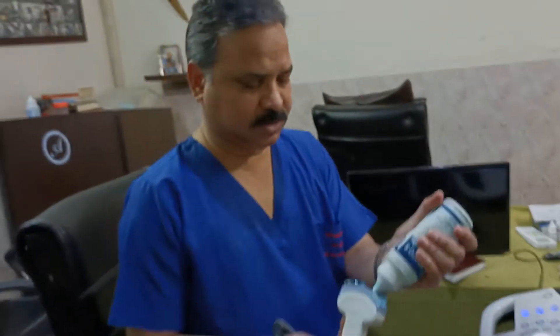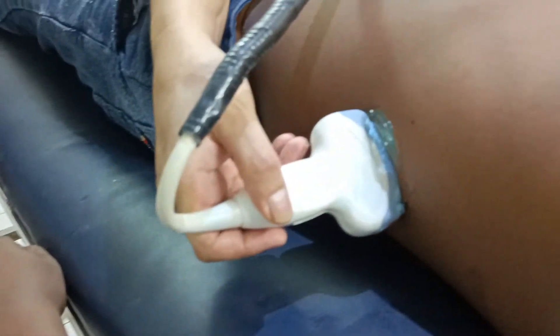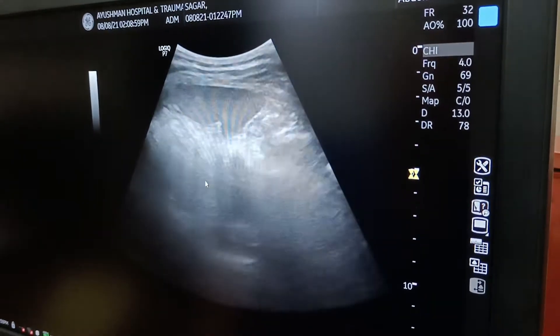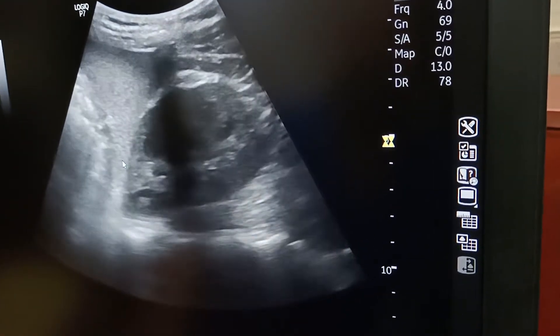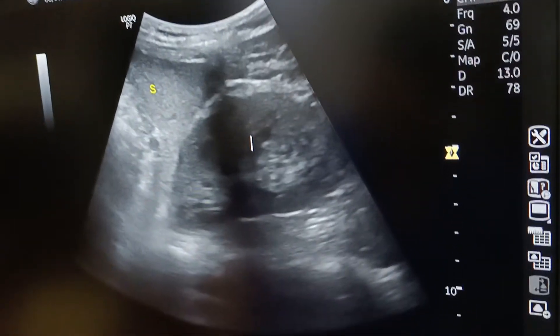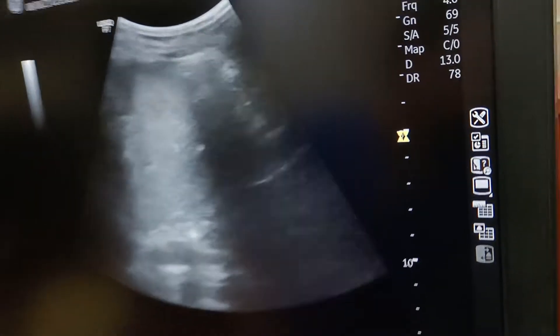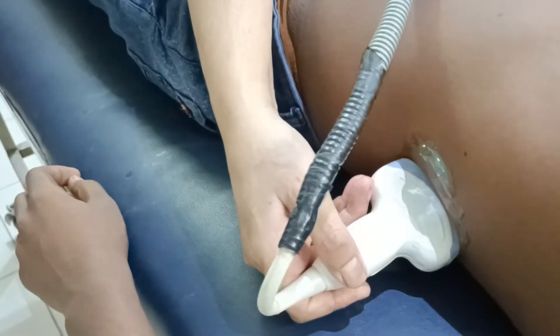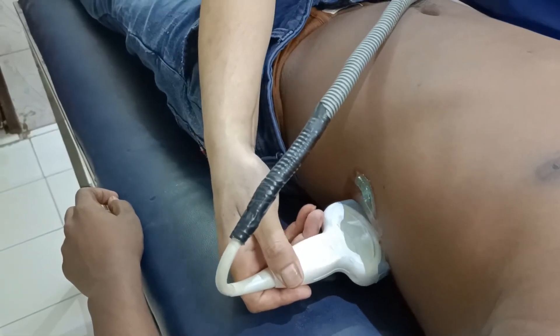Now coming to the second view — the left upper quadrant view. We will again keep the probe between the ribs to localize the spleen. You can see the spleen on the screen. We will again focus the kidney. The blood will get accumulated between the spleen and the left kidney. I recommend that you keep your hand on the bed when you are looking for blood between the spleen and the kidney, because it definitely gives a better view.